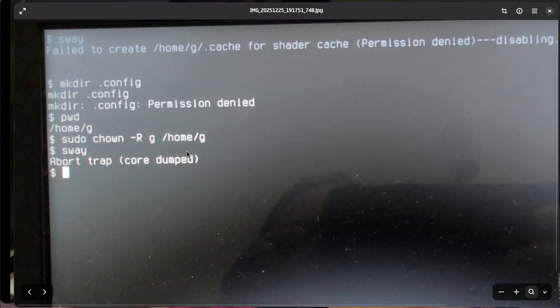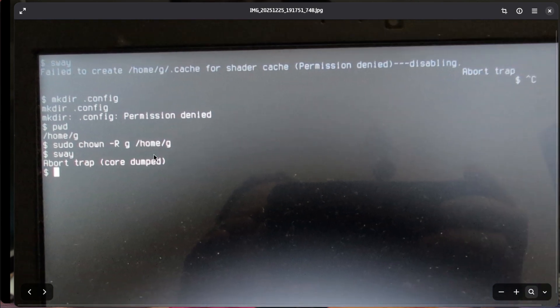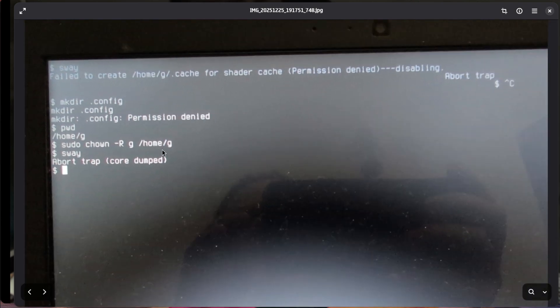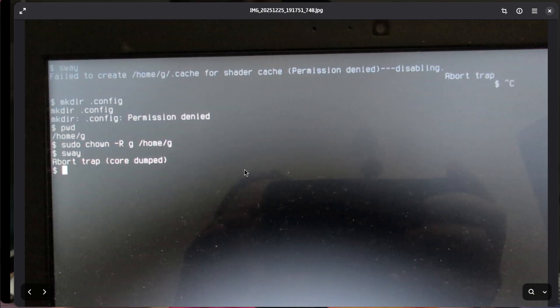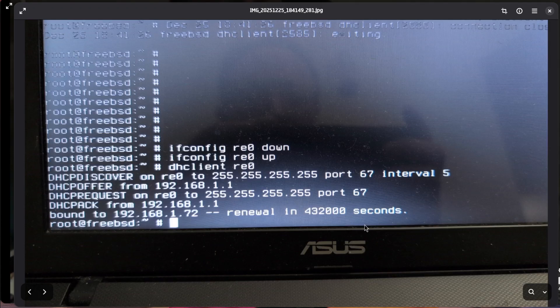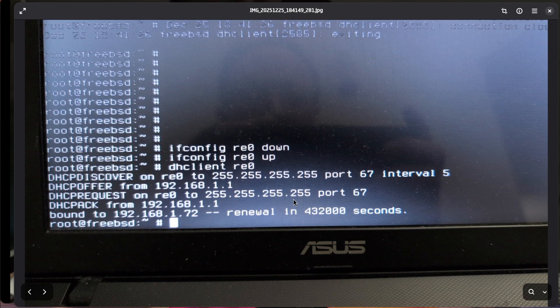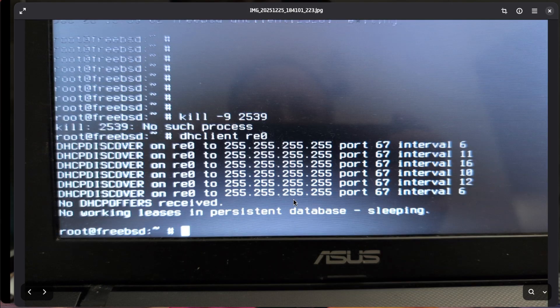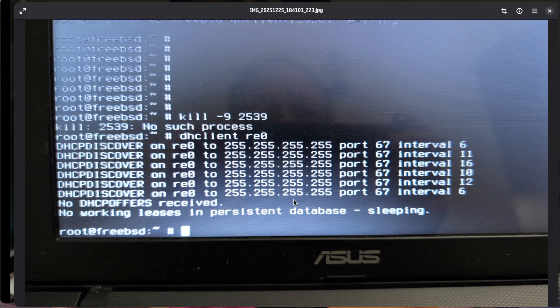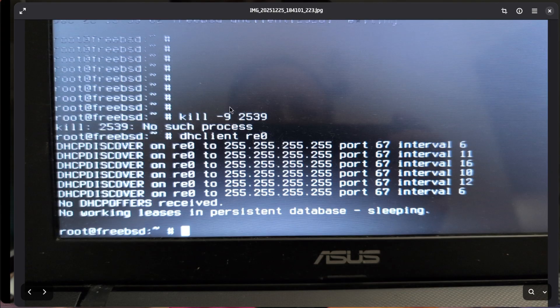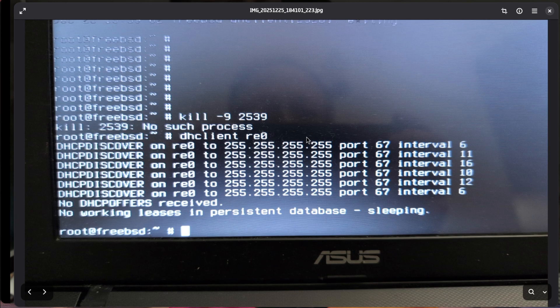I had to change the permissions from root to the name of the user. I had to use dhclient and re0, which is the first ethernet card of another computer, to install the right drivers. Sometimes my router banned this computer so I had to try again to enable DHCP.